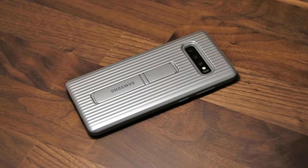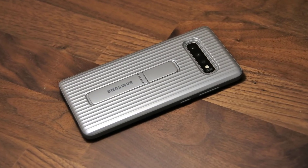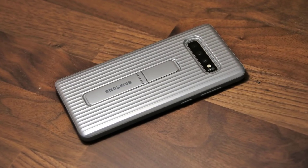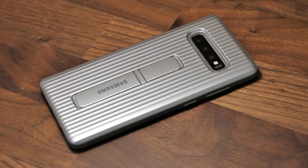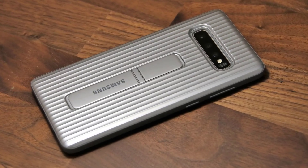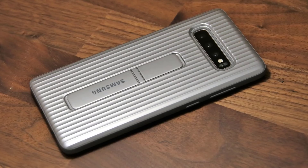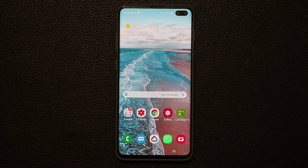If you're wondering what case I'm using for my Samsung Galaxy S10, see the link in the description box down below — it's an official Samsung case and it's fantastic. I'm Socky from SockyTech, and in today's video we're going to be talking about Bixby for your Samsung Galaxy S10, S10+, or the S10e.